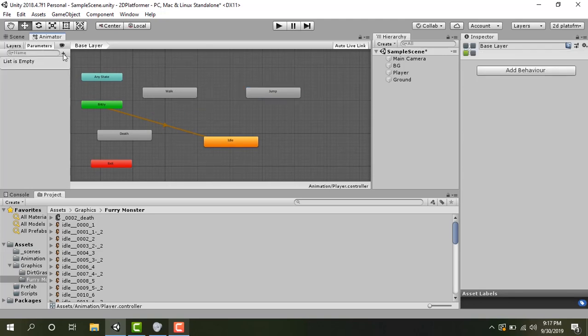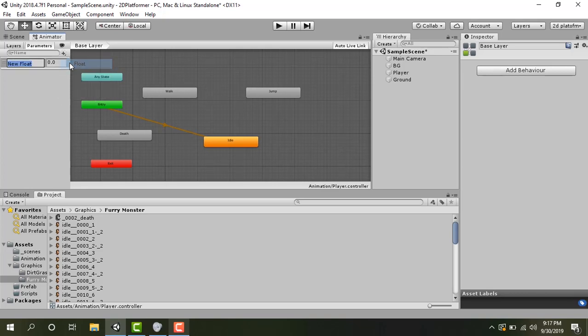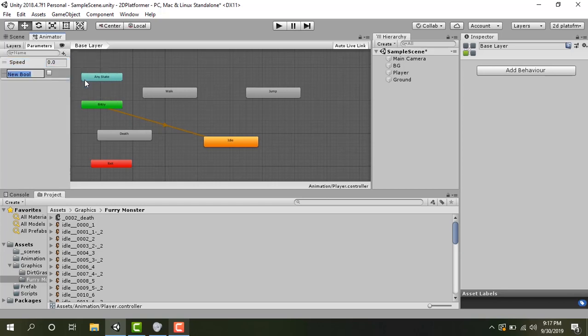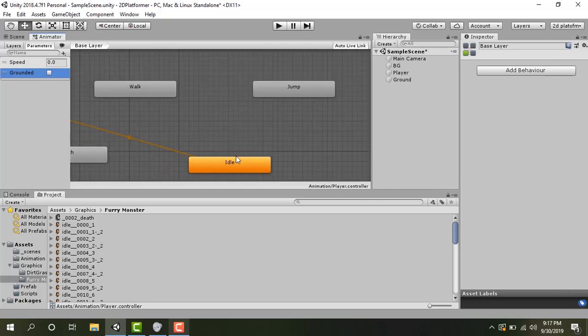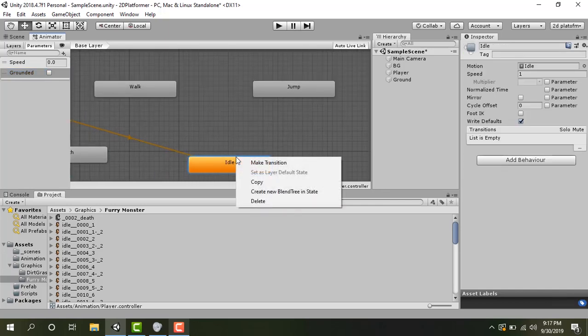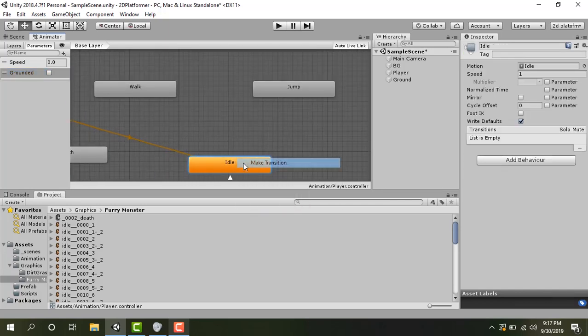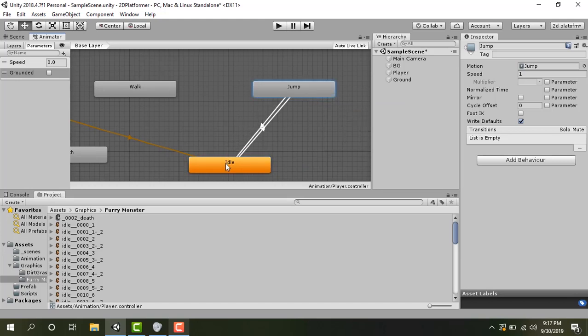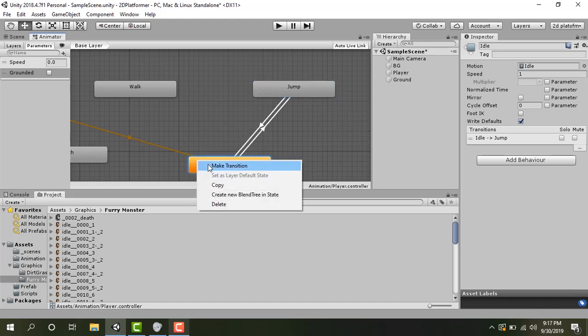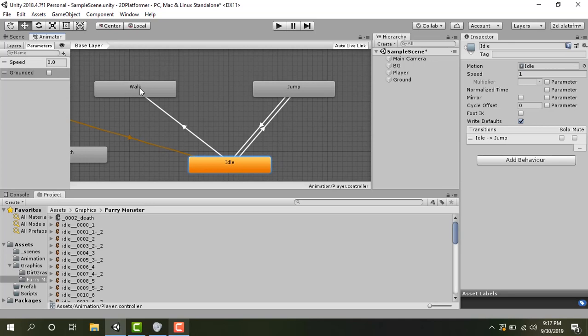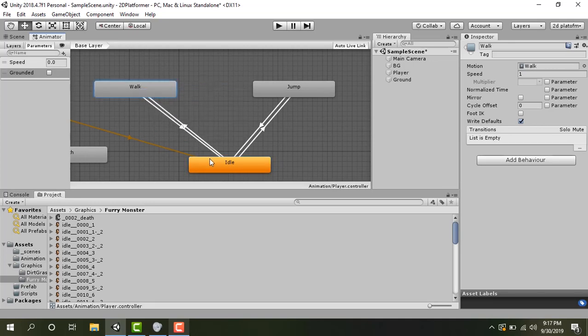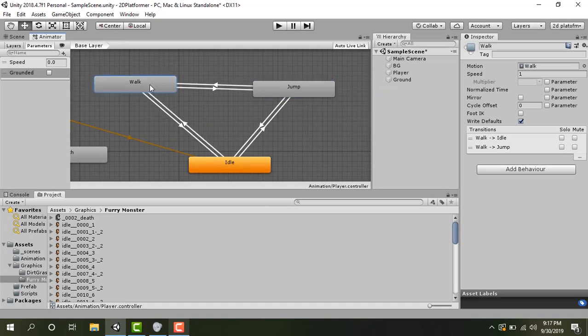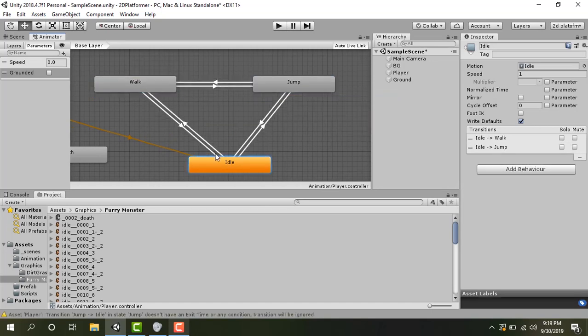I'm going to make transition between these four states. So for that we need some parameters. Let's create two parameters. The first one of type float I'm going to call it speed. The second one would be boolean type and that would be grounded. That would be true if the player is on the ground and it will be false if the player is in the air. So let's make the transition between these states. I'm going to click idle make transition from idle to jump and then idle to walk and walk to idle and then walk to jump and jump to idle.